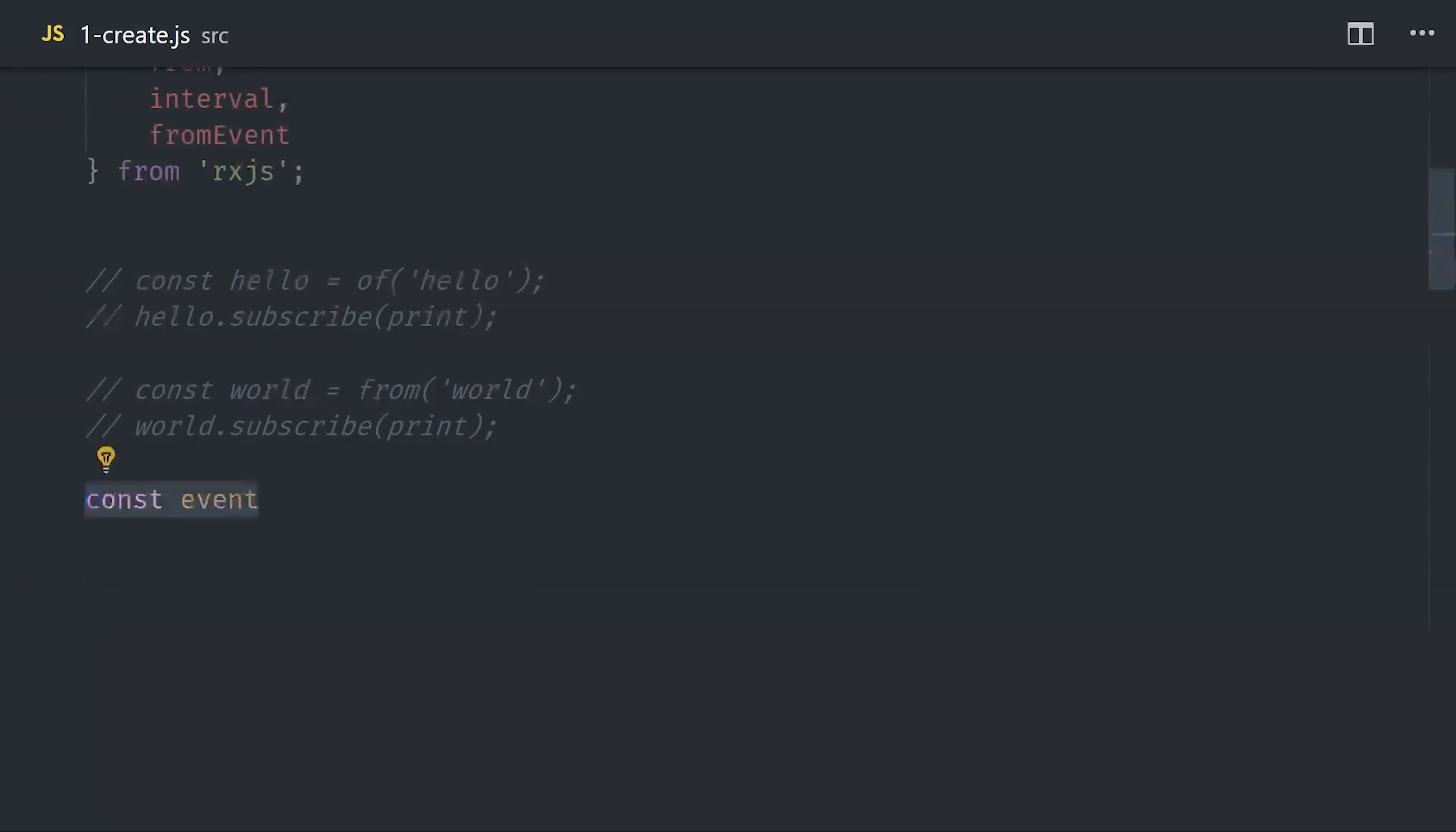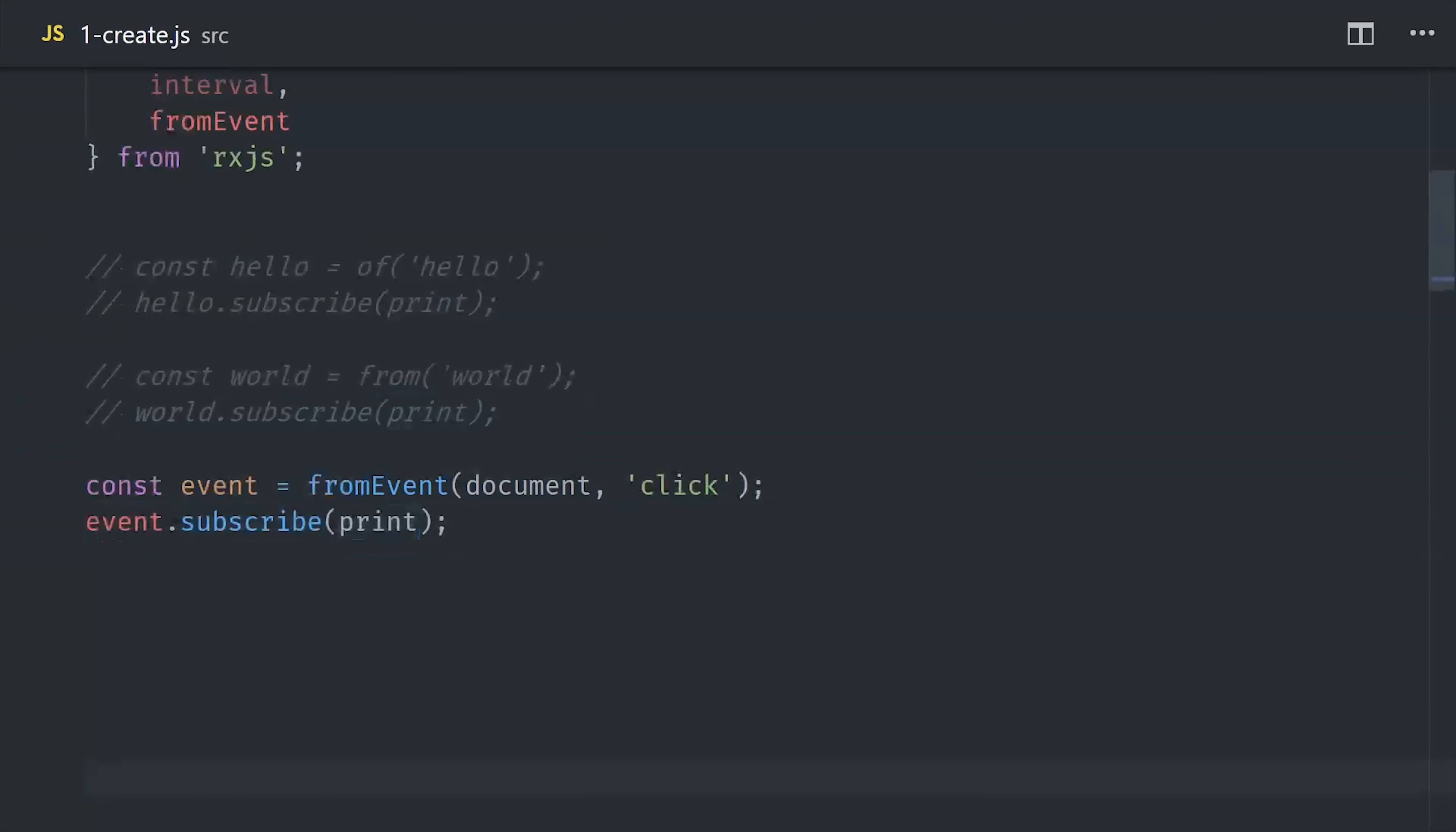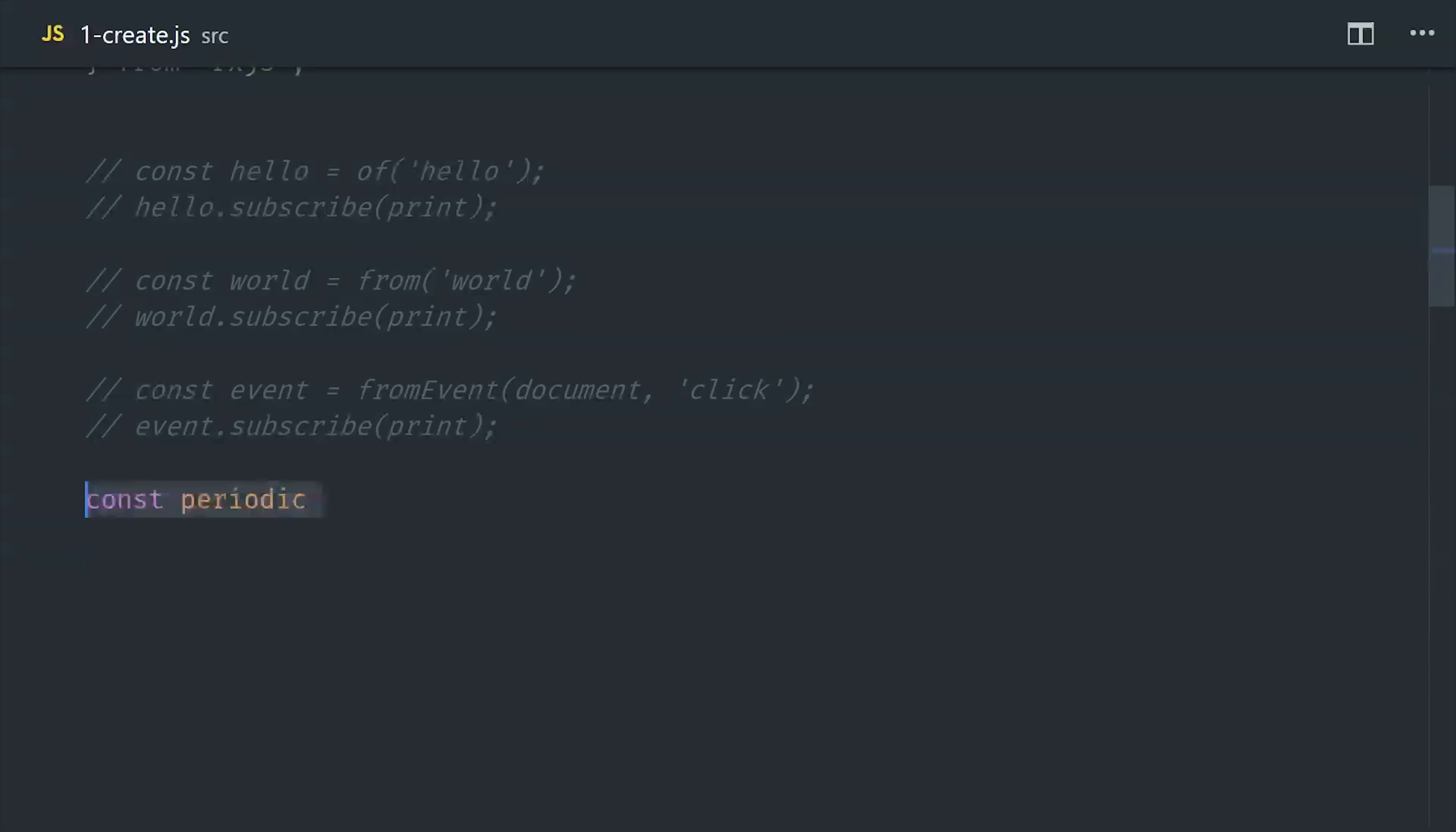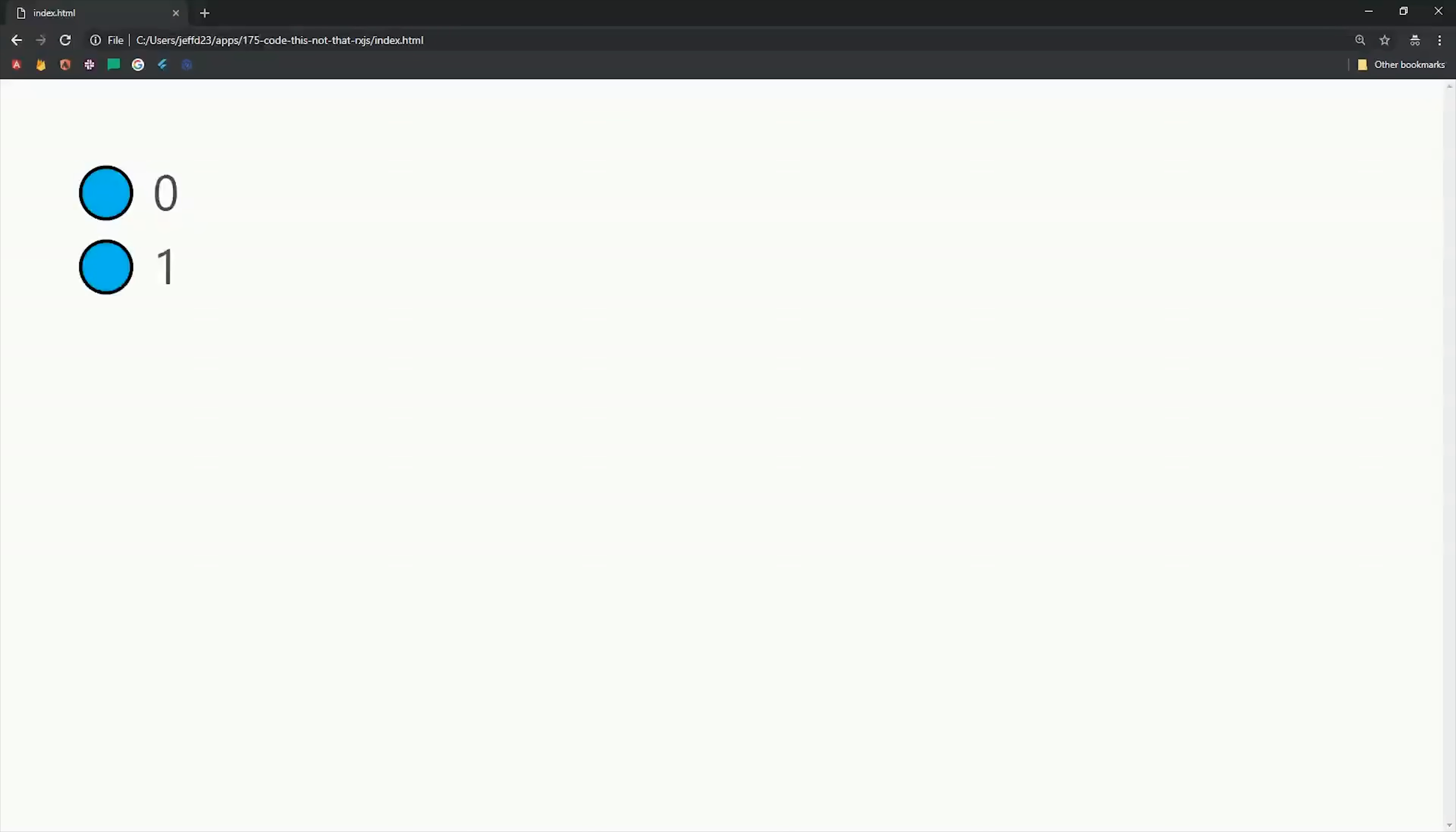Another thing we can do is create an observable from events in the DOM. Using fromEvent, we first pass in a DOM element, and then the event that we want to listen to. If we listen to clicks on the document and subscribe to the observable, we'll get an event every time we click on the page. Another thing we can do is set up an observable based on a time interval. It takes the number of milliseconds as its argument, and then we'll emit a number each time that interval passes.